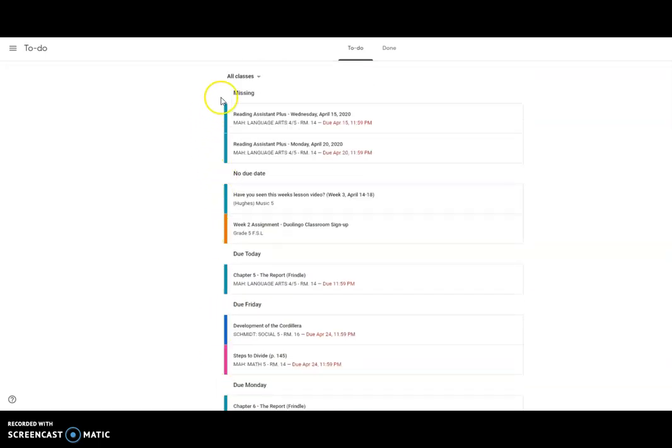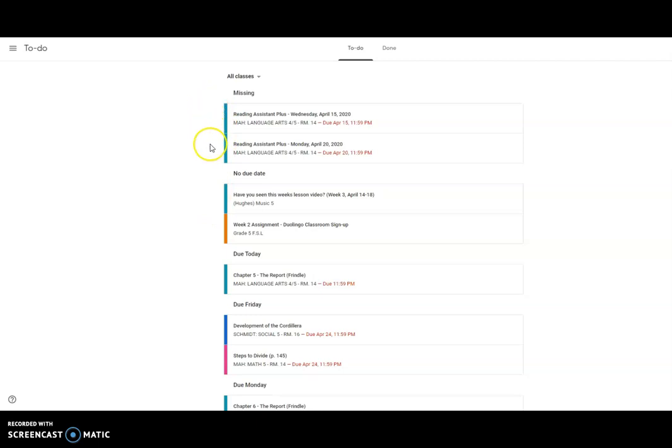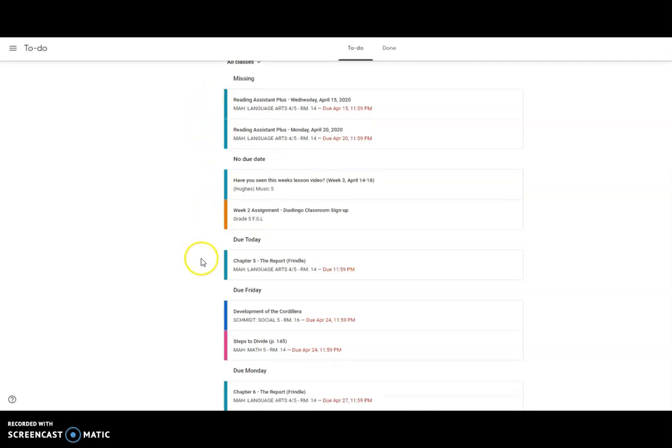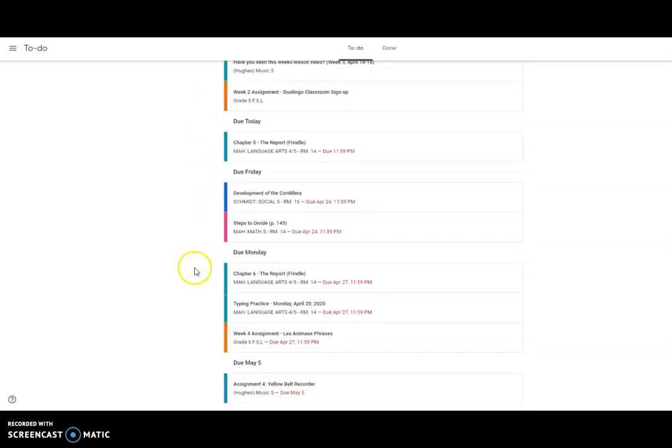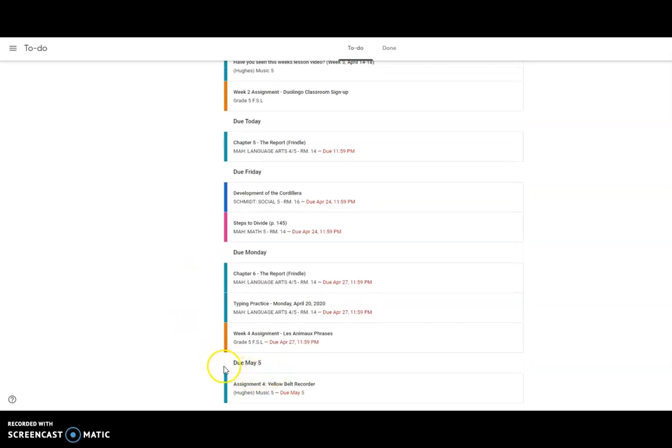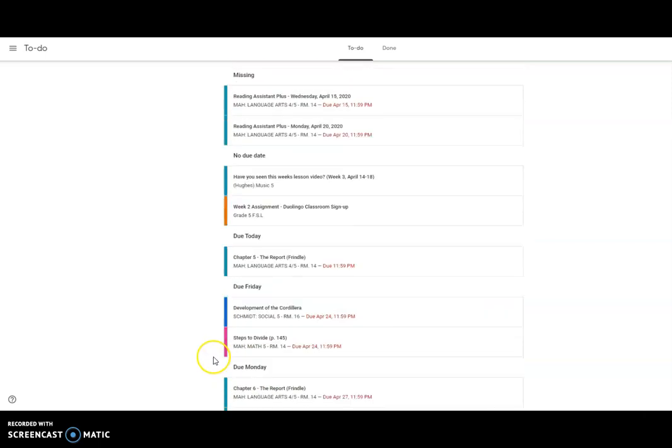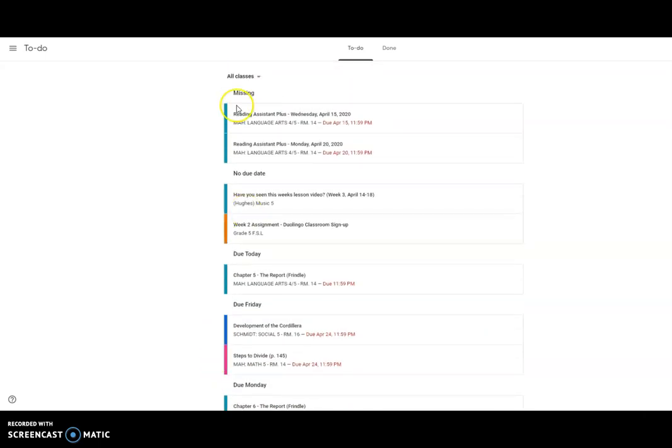What you're noticing is it will start with the ones that are missing first. Some of you may have a way longer list than this person, and then it'll eventually go down to the bottom where this stuff is not due for a while, so it's okay if you're not working on it now. I would probably start at the top.